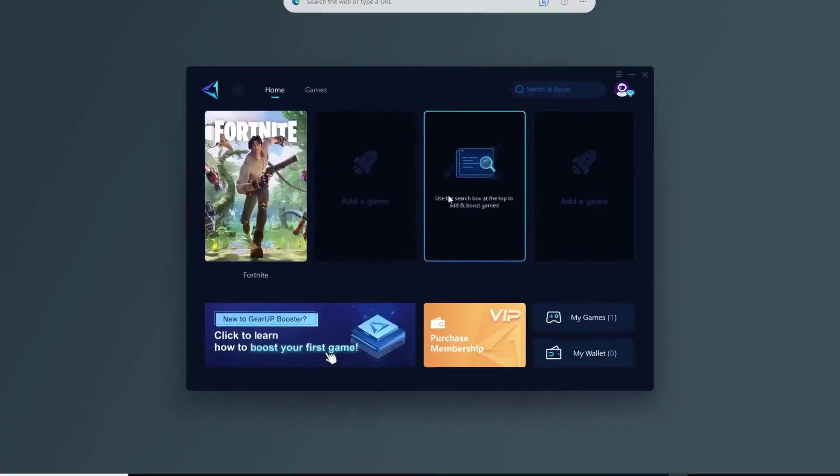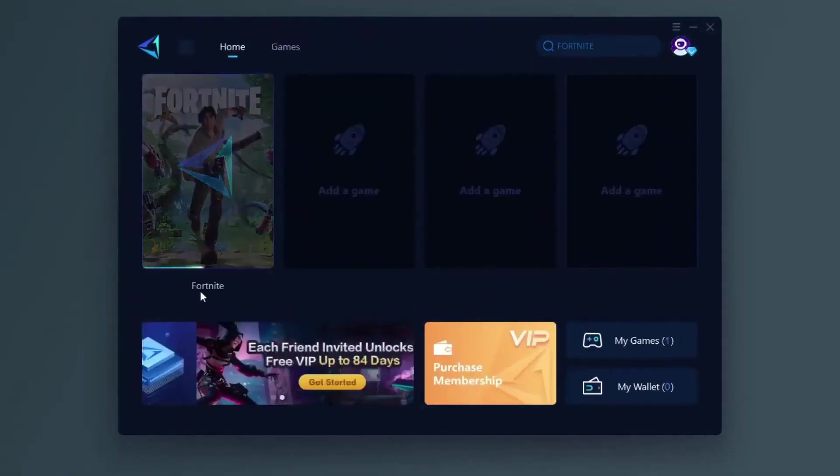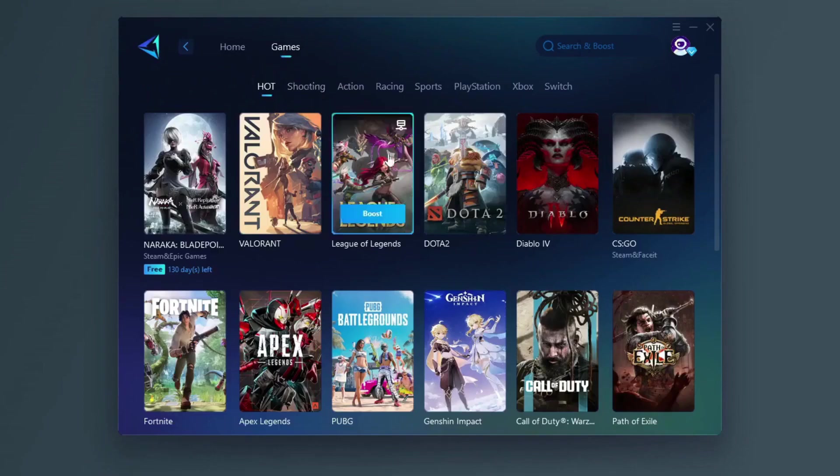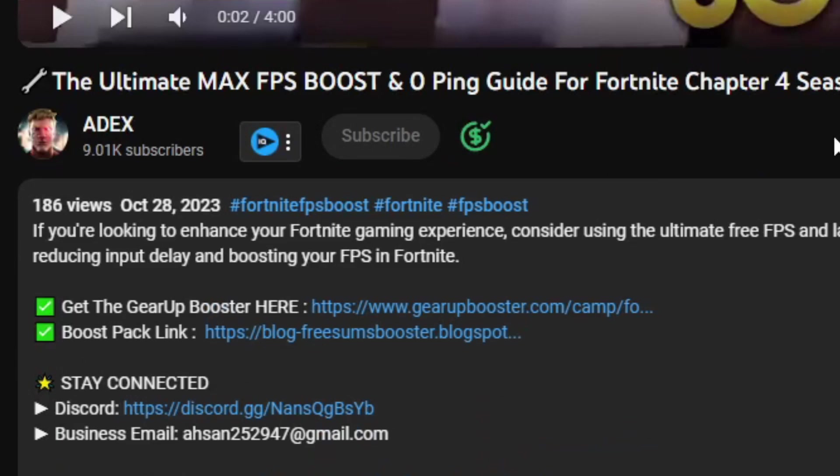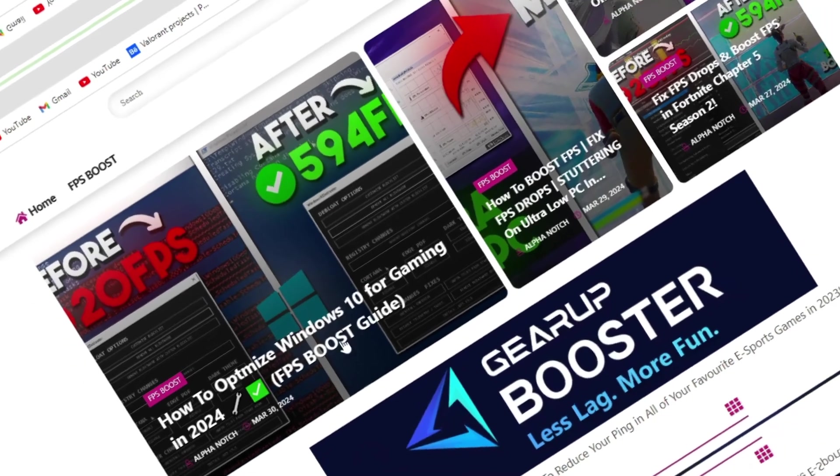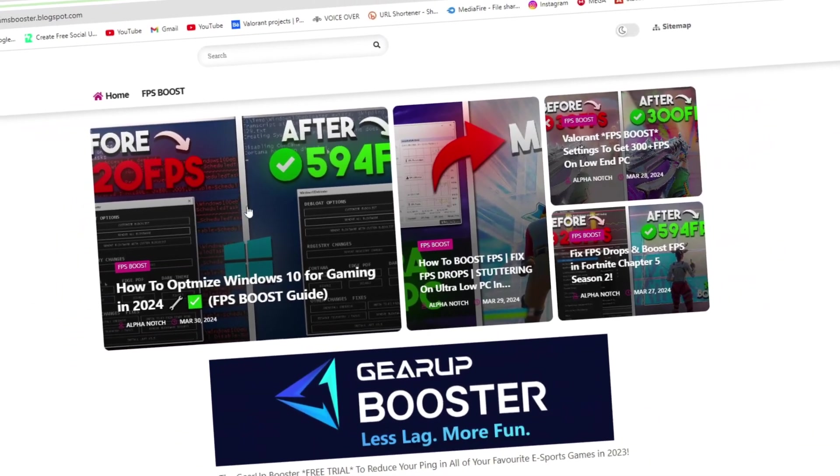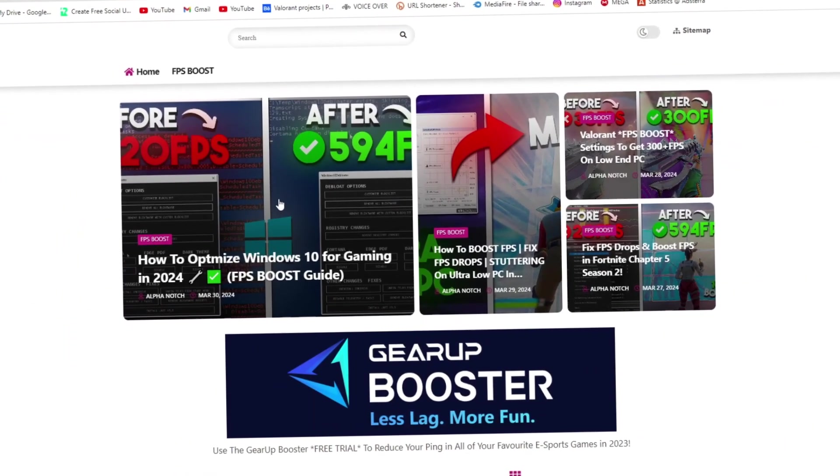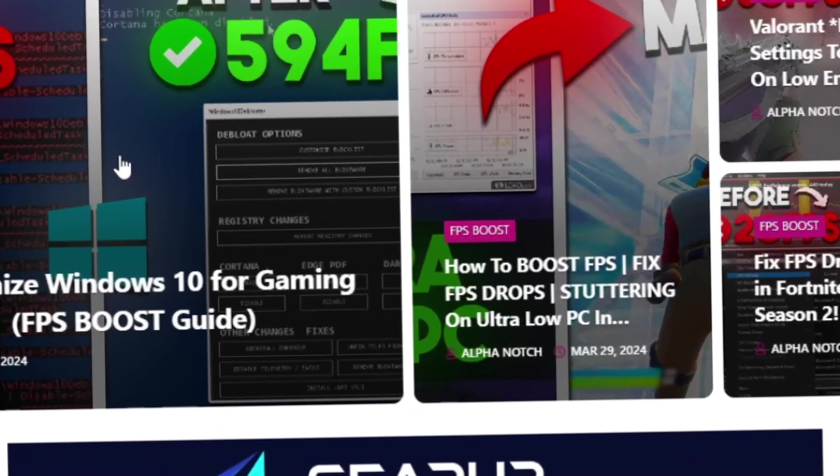Gear Up Booster is one of the best programs for the optimization of your ping while you play games using your wired or wireless connection. So get this paid program free from my description. Now go to my website, I give link in description, and download the Windows optimization pad from here.